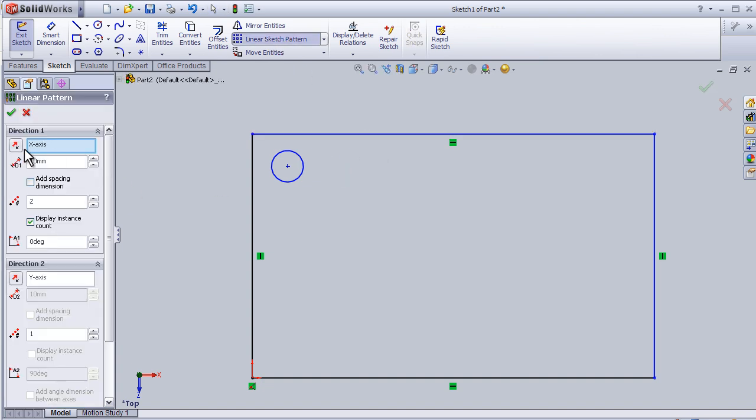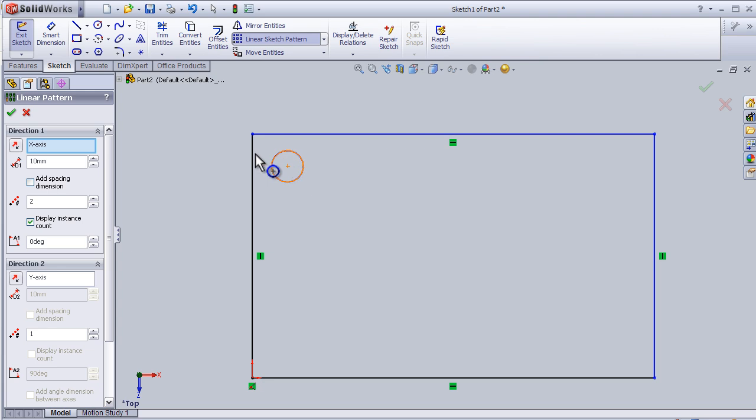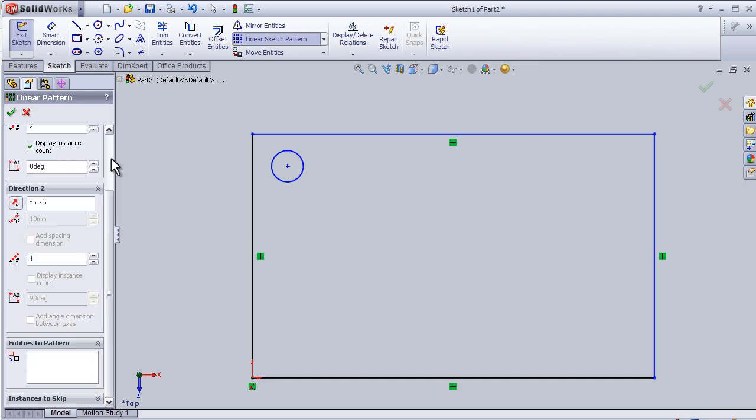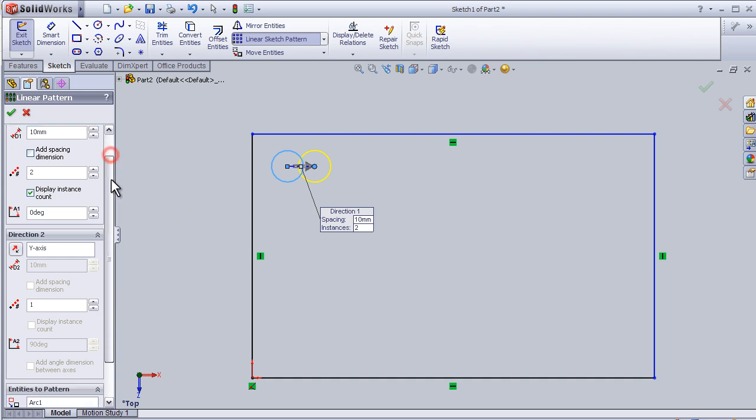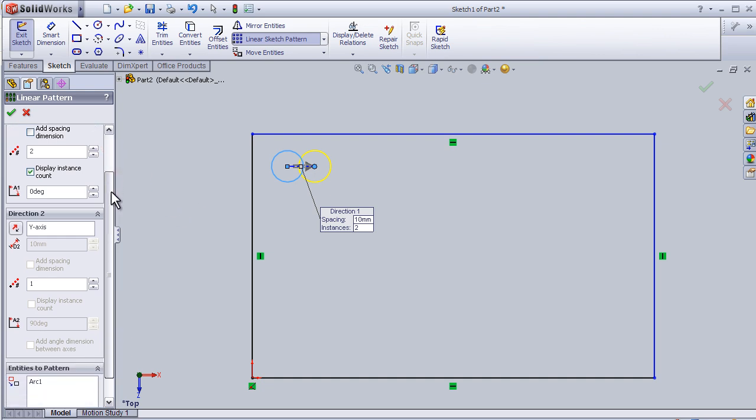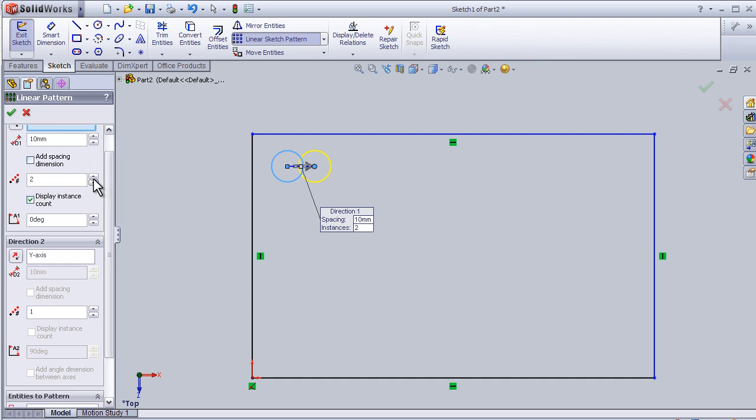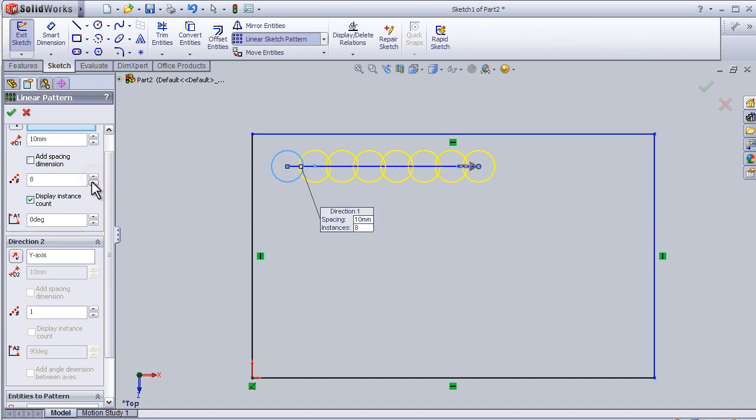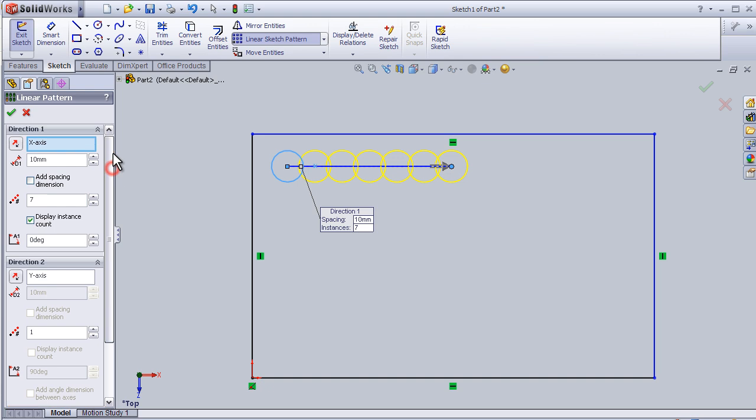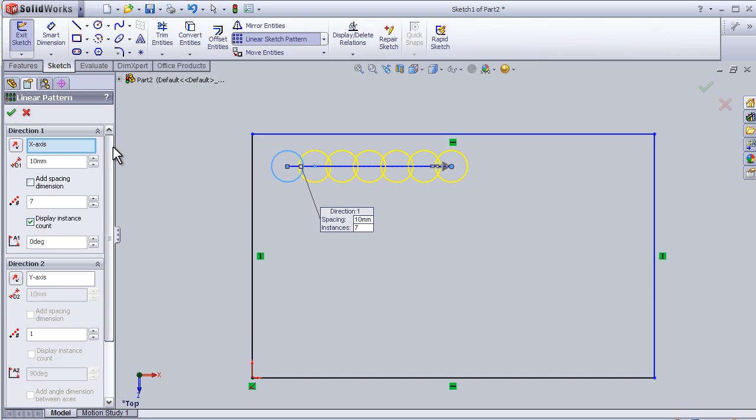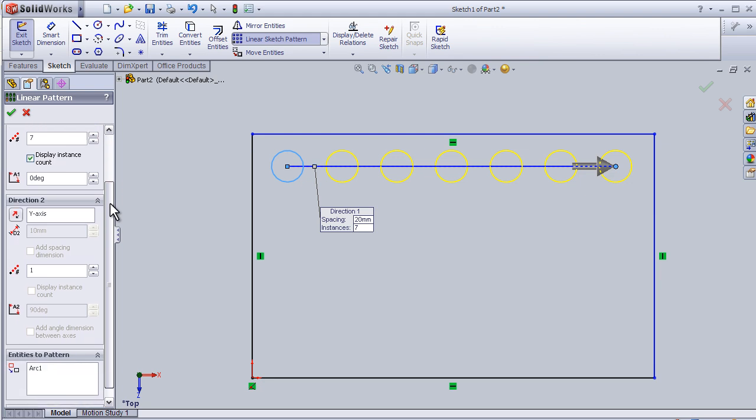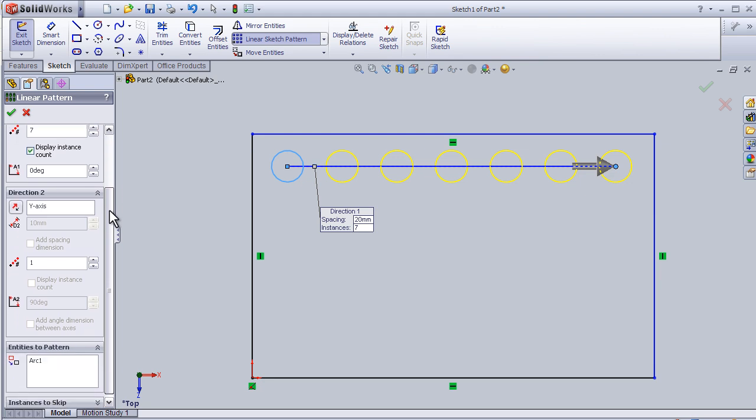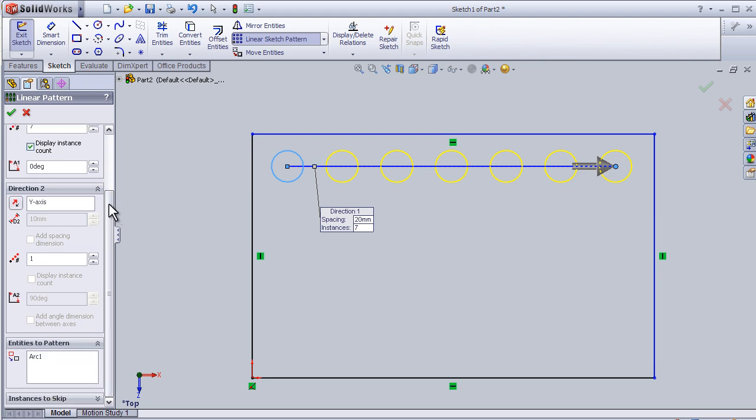I can choose where I'm going to repeat the sketch. This circle, so here is the x-axis. I can just select this circle and set the number of circles I want to seven, and I'll add some dimension to be 20 millimeters.